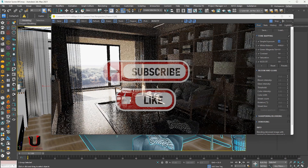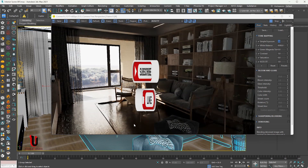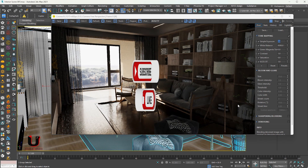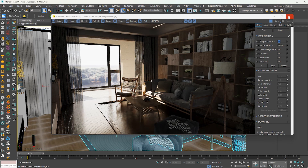Please like and subscribe to my channel. Thanks for watching. Thank you.